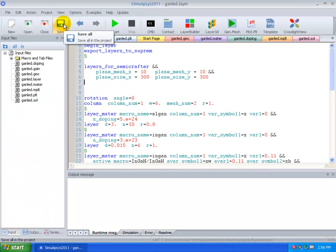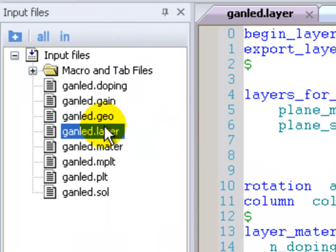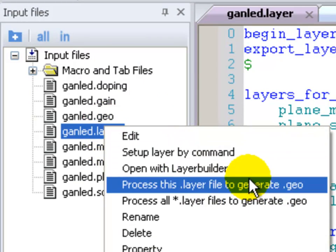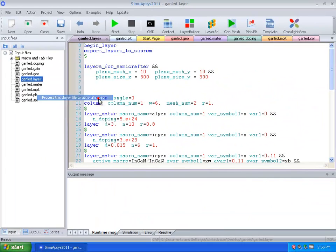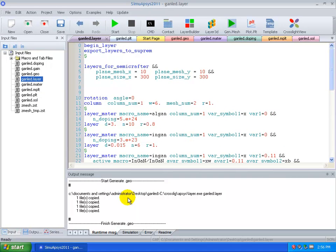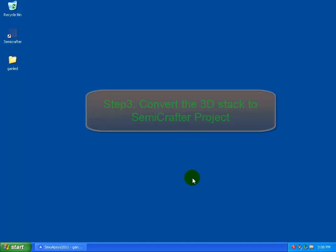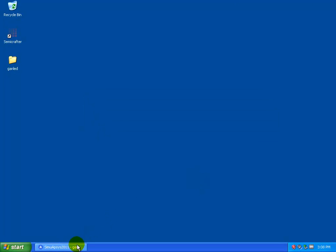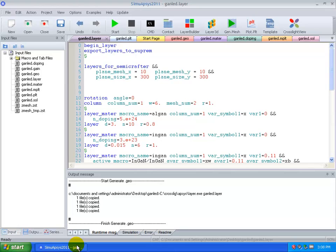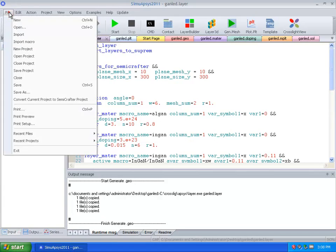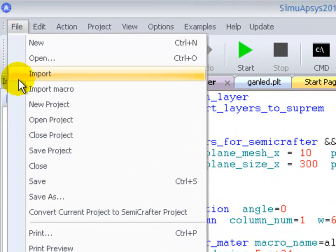We're now going to save the file and generate the mesh. We're then going to convert the entire project for use in our semi-crafter GUI.